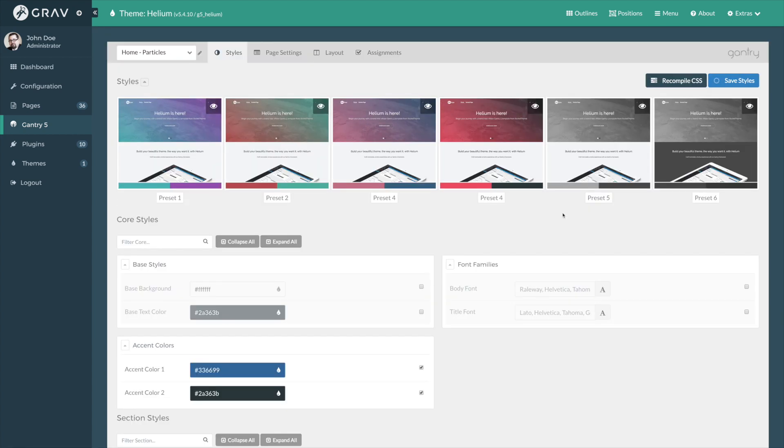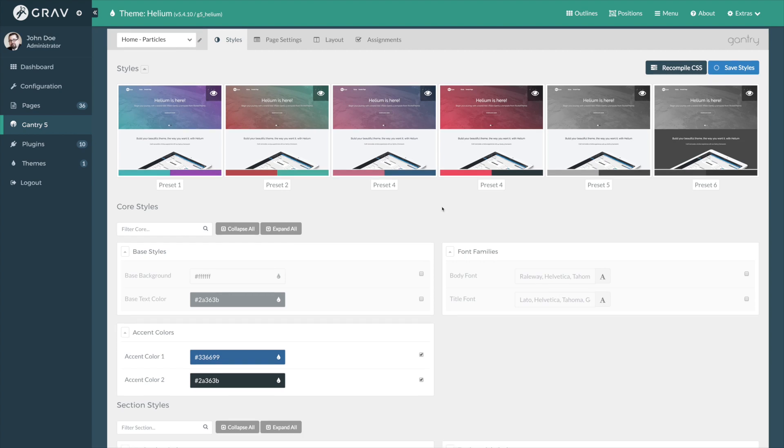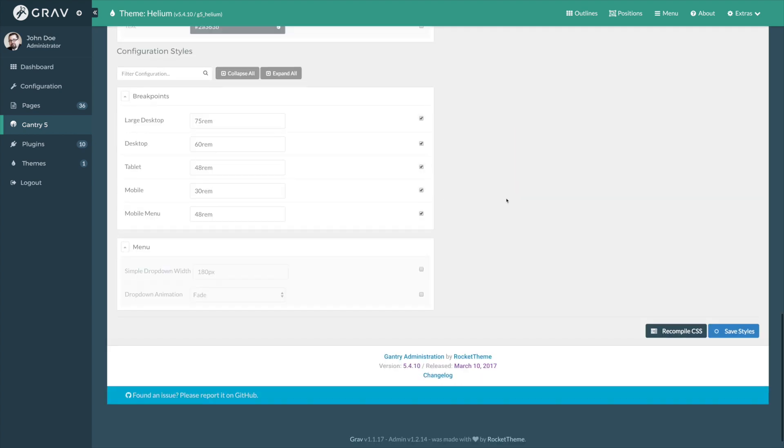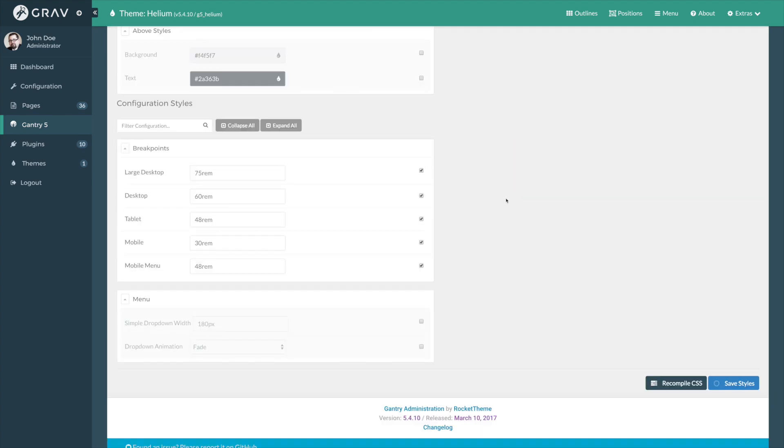There's one more area of the Styles tab I would like to show you just really quickly, and that is at the very bottom. These are the configuration styles options, and they enable you to set the breakpoints for the responsive content on the page. So, for example, you could have a particle that only appears for users of desktop and large desktop class devices, and you can set that through class settings within the particle. And we'll go over that, of course, in a future video. But as far as this particular area is concerned, you can actually define the REM units at which these different breakpoints occur.